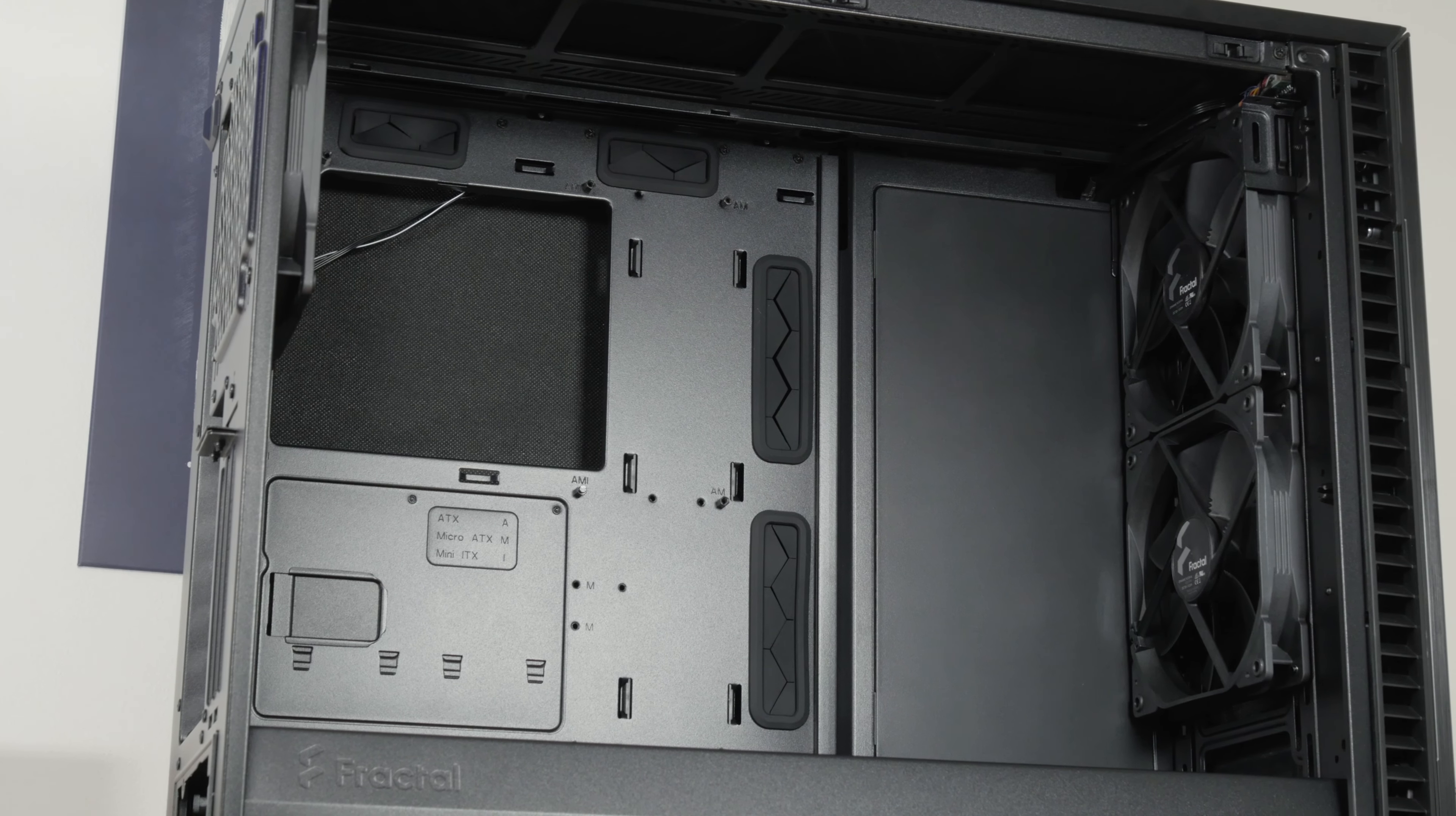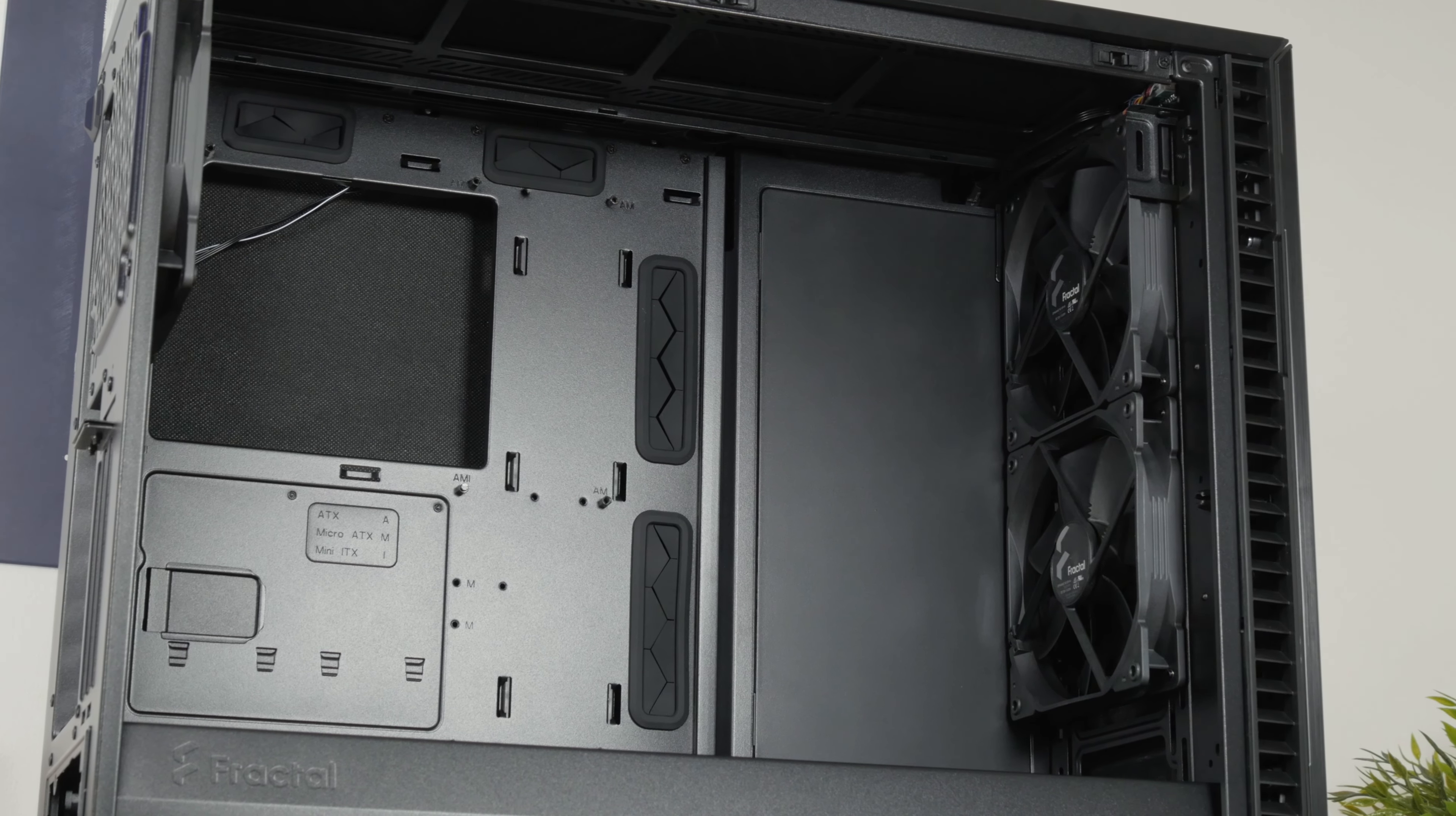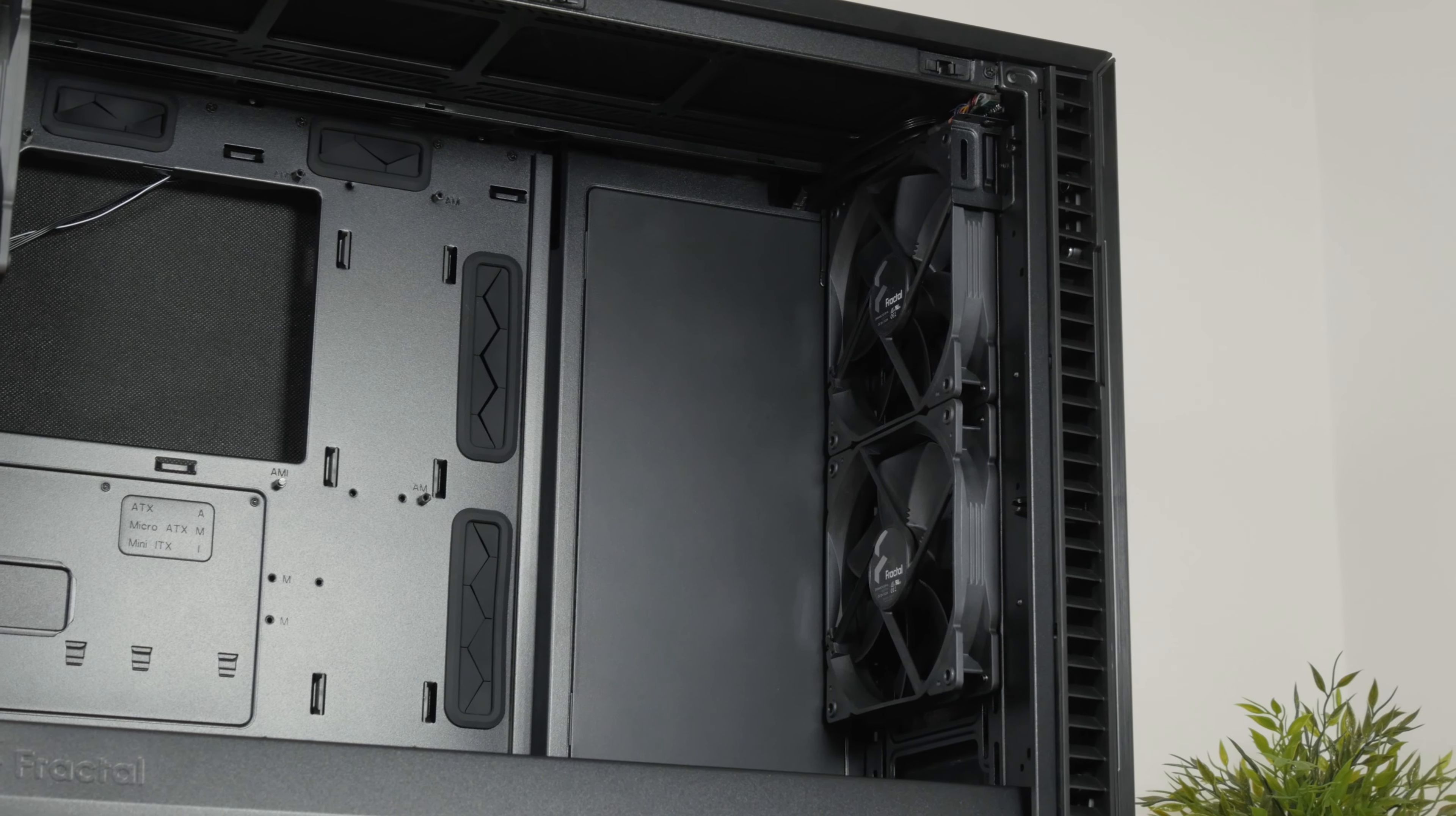We have two main compartments, the left side with the motherboard tray, and the right side with the drive tray rail, which was in this case configured to be flush with the motherboard tray.